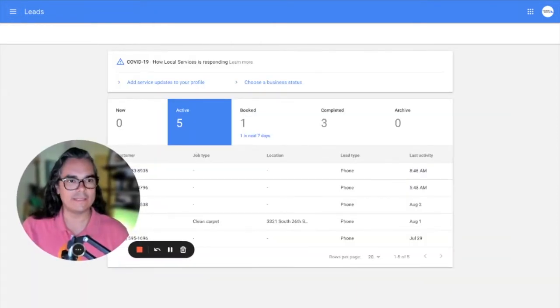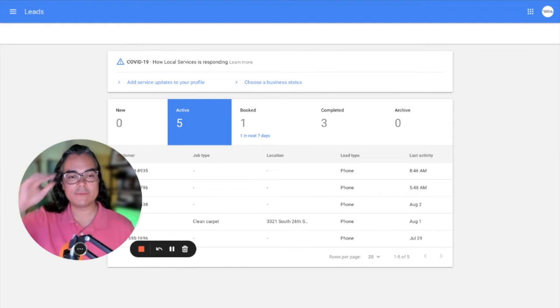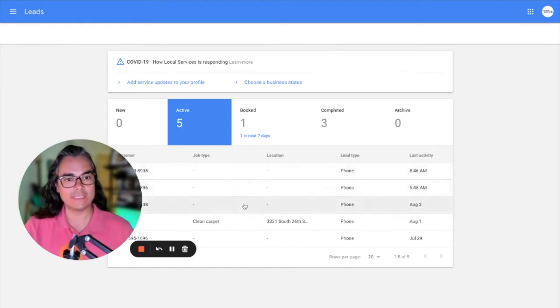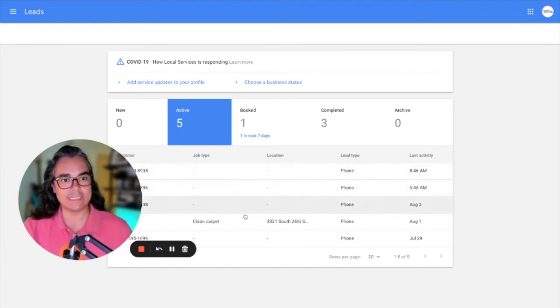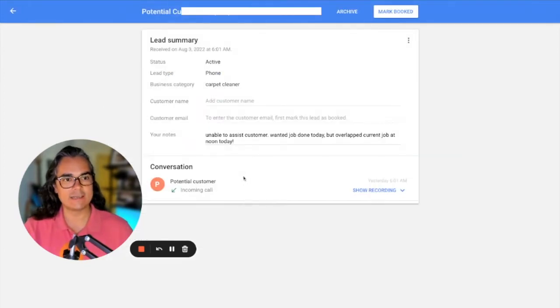Now let's skip over to the leads tab and this is where it really starts to get interesting. Here we are in the leads tab and every time you get a phone call, it will show up here as a new lead inside of your leads tab in Google local service ads.